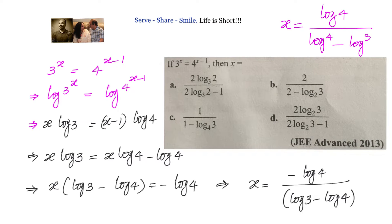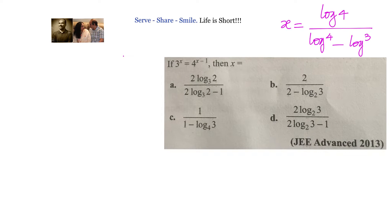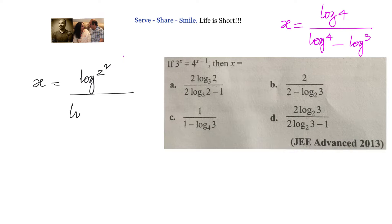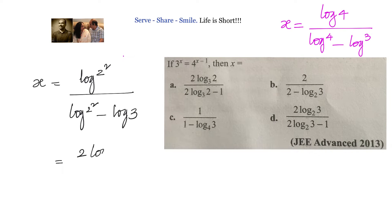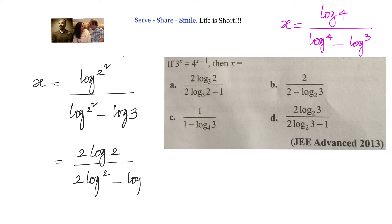This is the value of x we got. Now let us look at the options and see which are correct. The options all have a base in their logarithms. We can simplify by writing log 4 as log 2 squared, giving us 2 log 2 divided by 2 log 2 minus log 3.